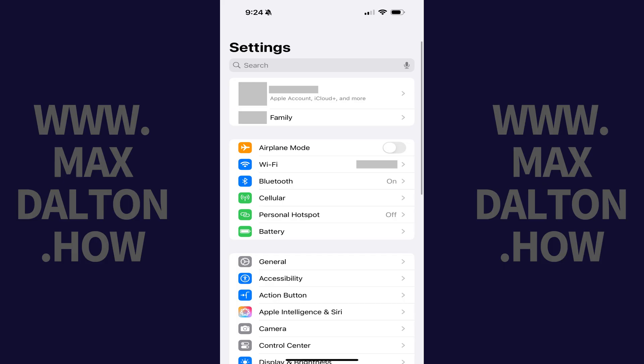Step 1: Open the Settings app on your Apple iPhone or iPad. Step 2: Tap Wi-Fi in this menu.